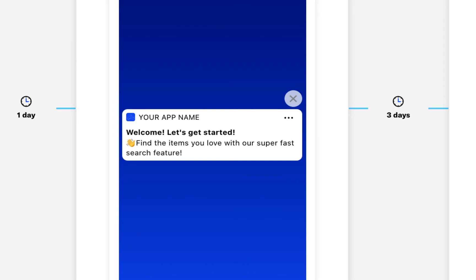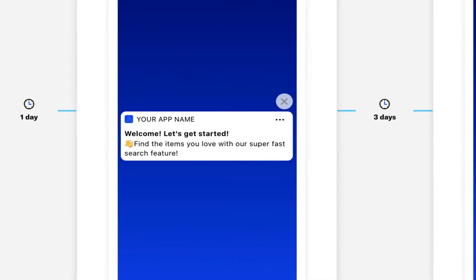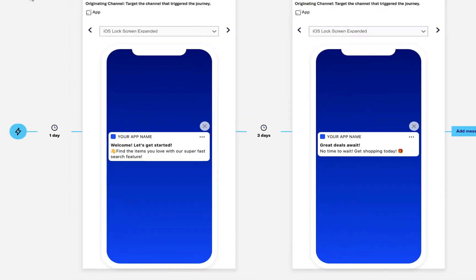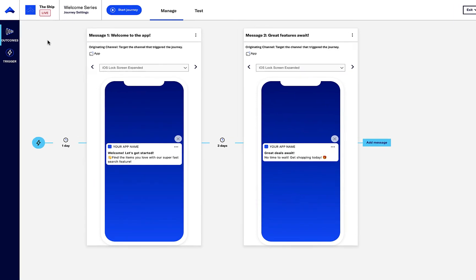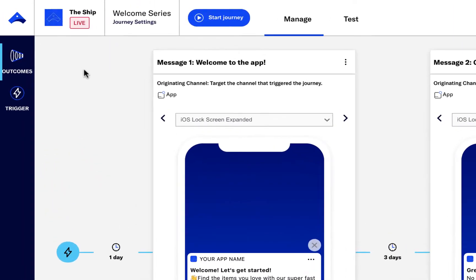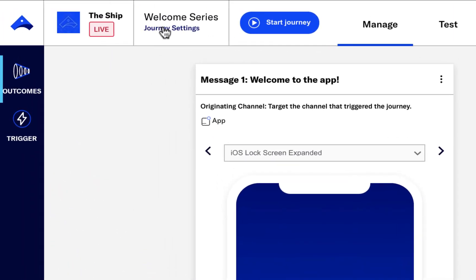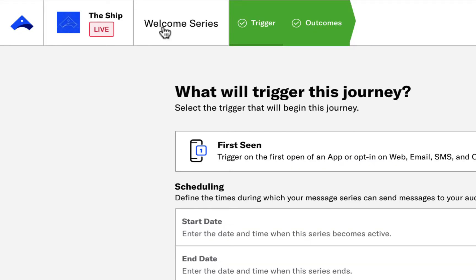Let's add in an outcome so that when a customer tries out the search feature, they are automatically transferred into a loyalty member promotion journey. First, we'll define the outcome. I'll jump into Journey Settings and click the Outcomes tab.